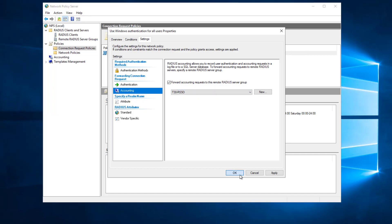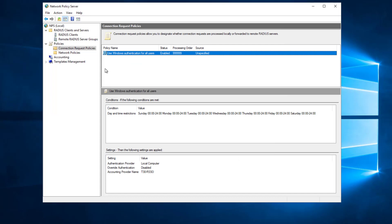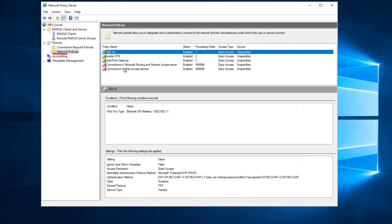Once that's done, the next thing to configure is at least one network policy — you might need quite a number of these depending on how granular you want to be and what type of access you want to allow. This is where 802.1x and other things come into play, because RADIUS is actually the thing controlling the network access as well as potentially forwarding group information to the firebox.